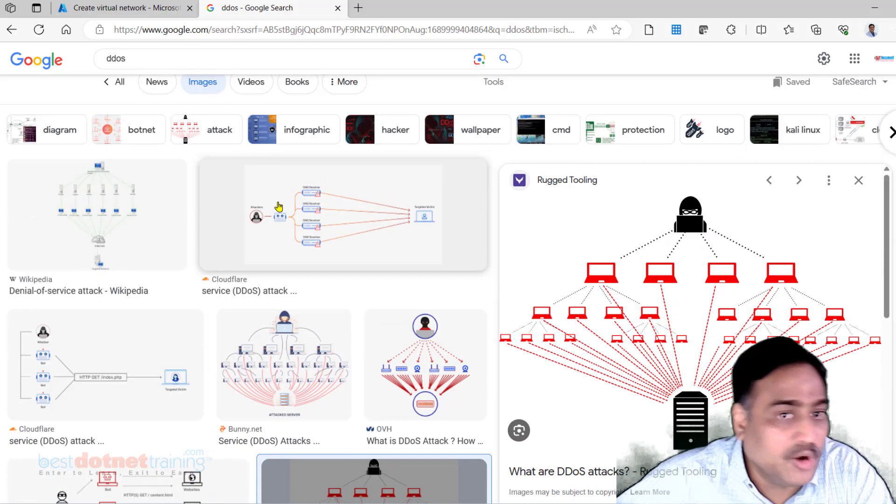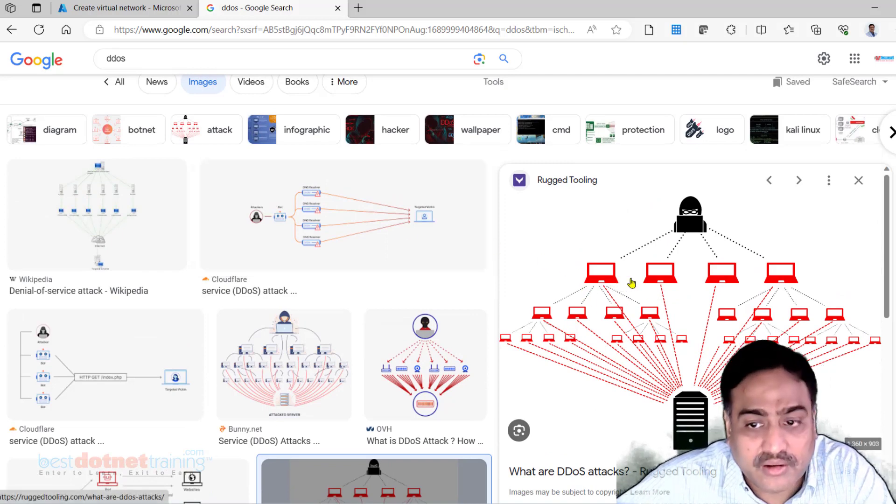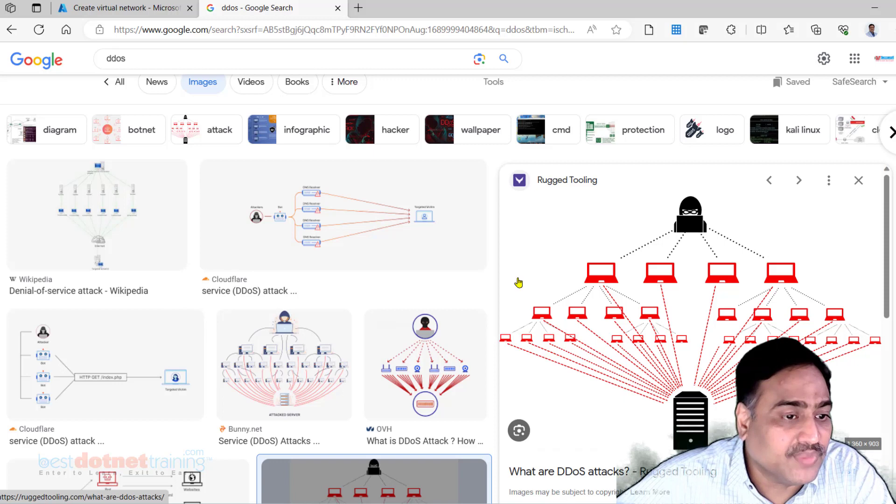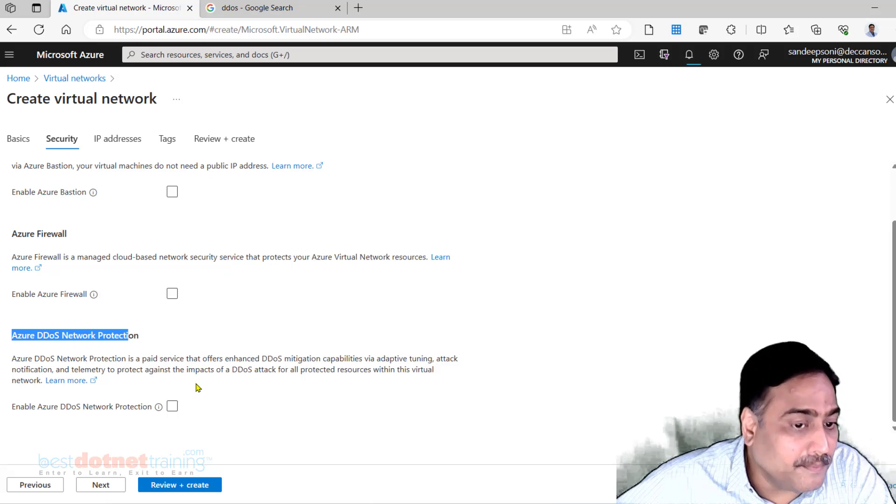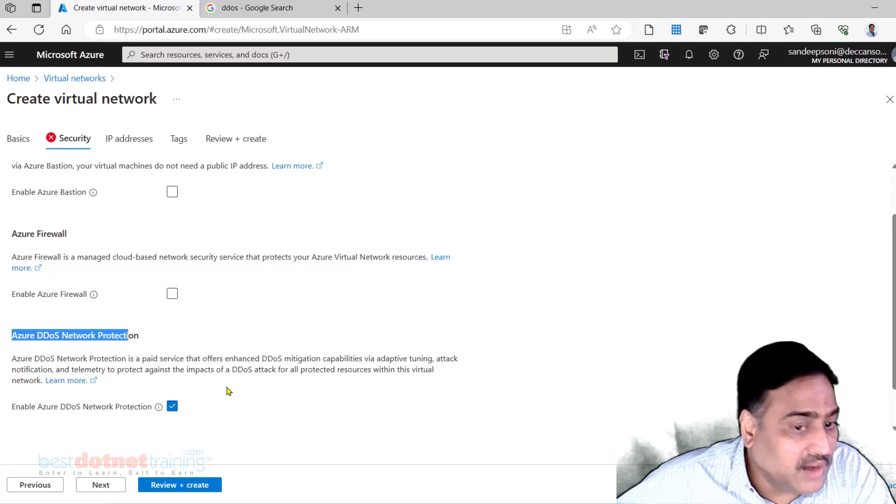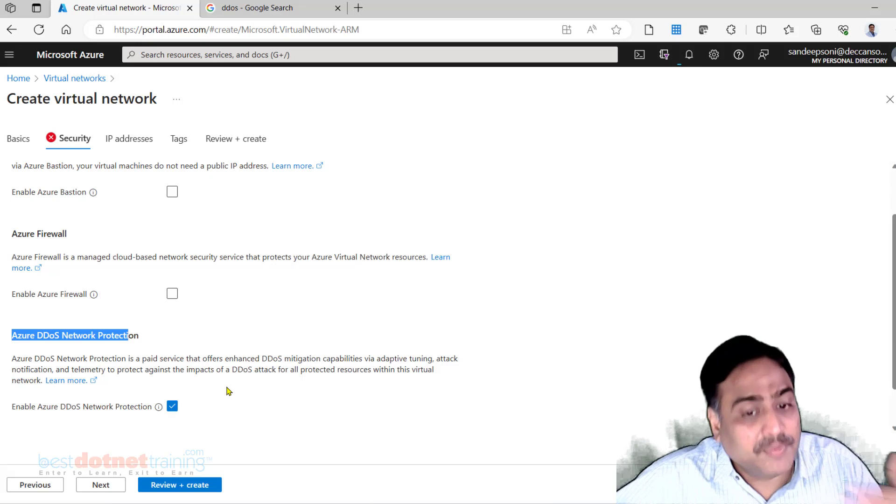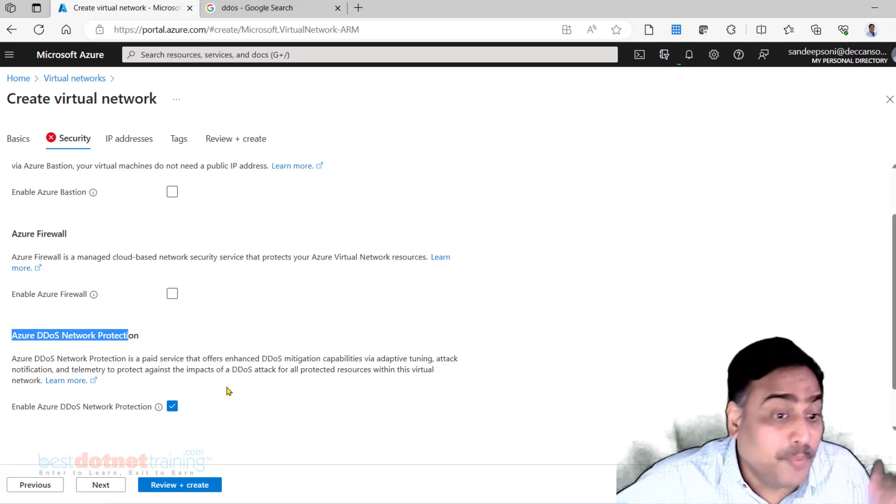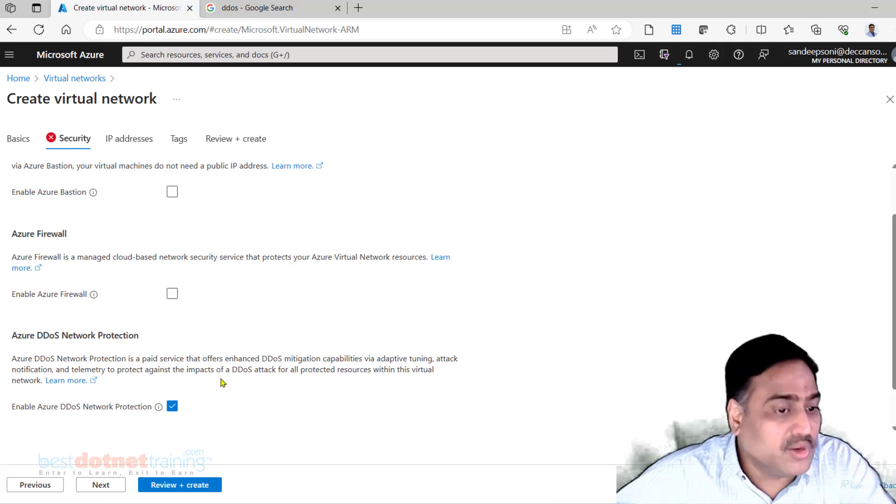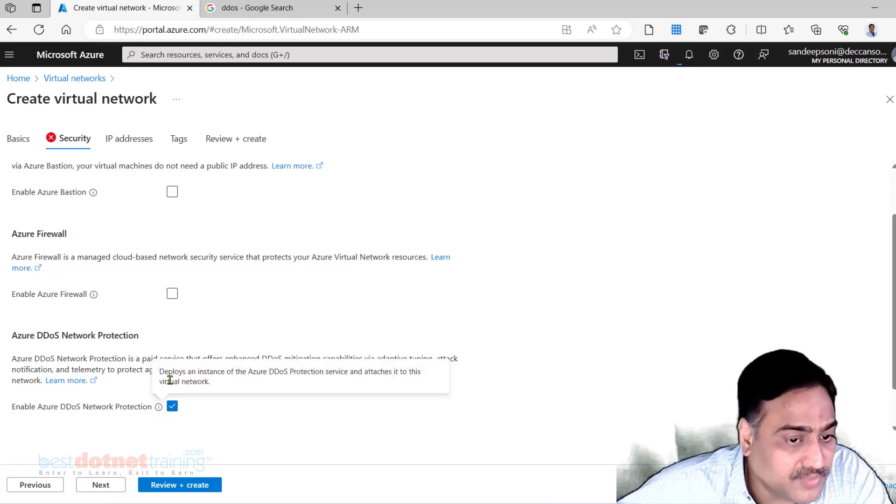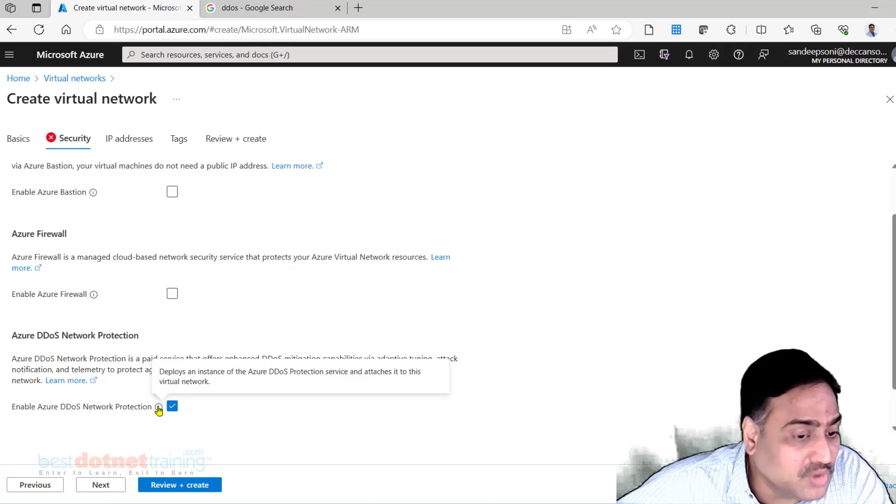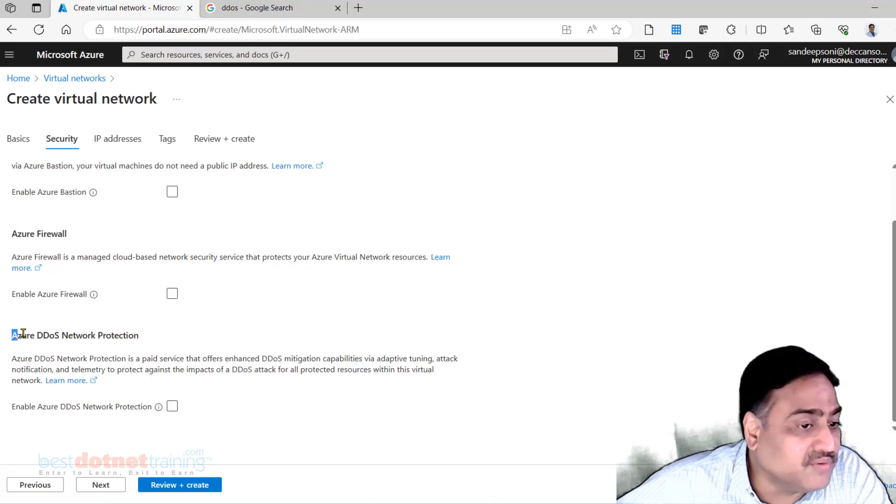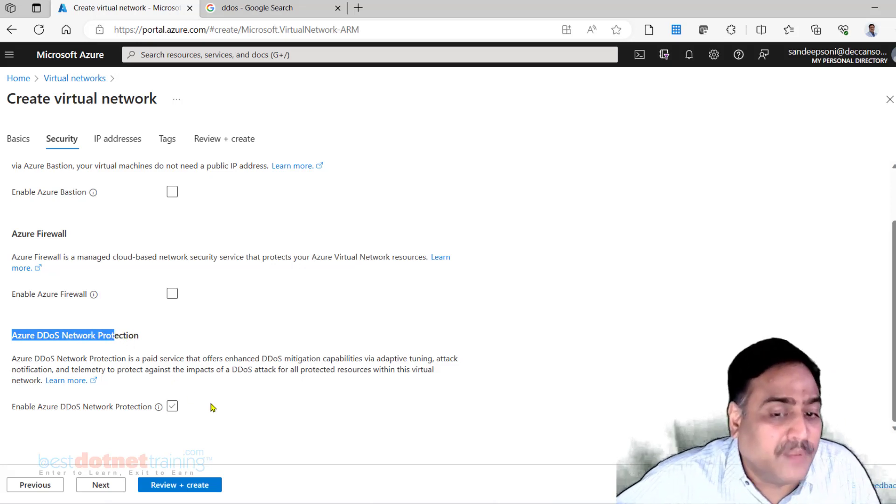It will not let the DDOS request, the bot request, to go through into the network. But the basic one is built in. If you are okay to buy a standard version and pay little extra for it, you are going to get better capabilities with little detailed reporting also. If you want to enable that, you will have to do this - deploys an instance of DDOS protection and attaches it to the virtual network. But my request is don't check this. Again, this is an expensive service, and you are not going to see any result of it on the practical.